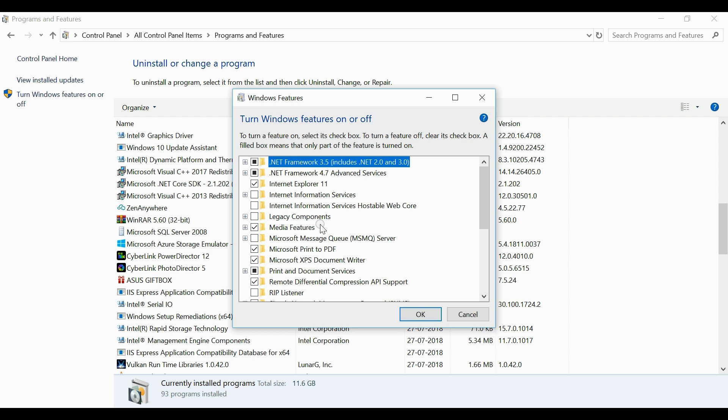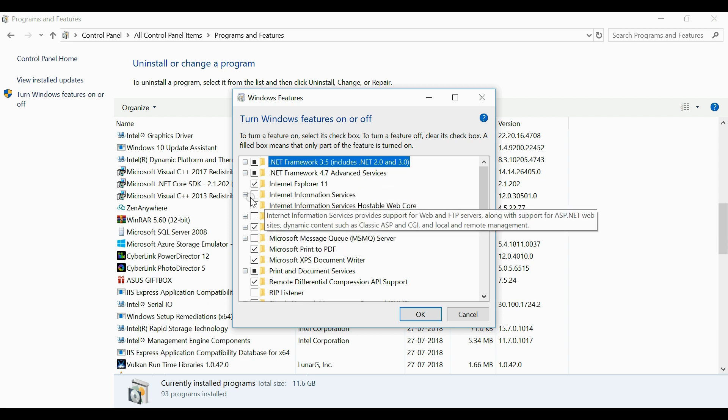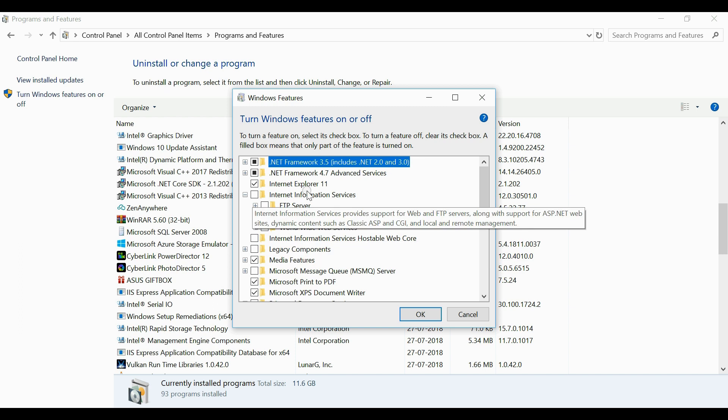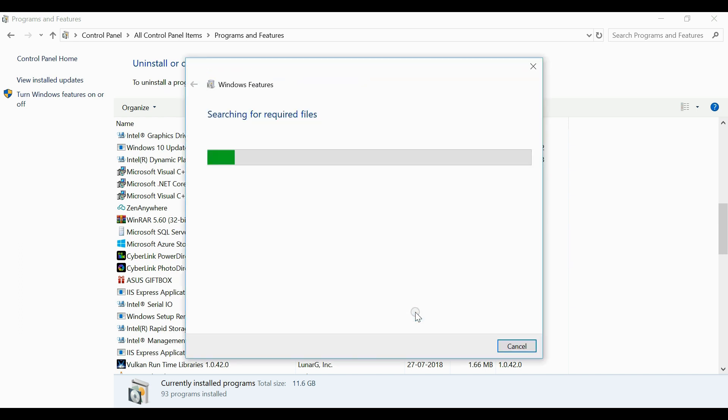Here you have to select Internet Information Services, now click the OK button. This will install IIS on your system. Please wait a moment, it will take little time.